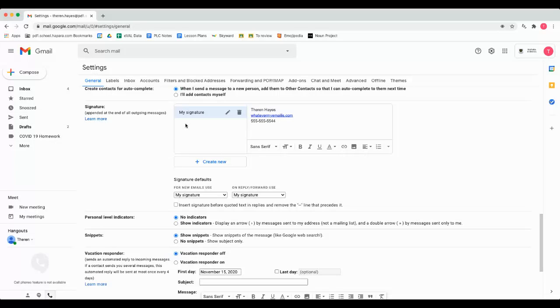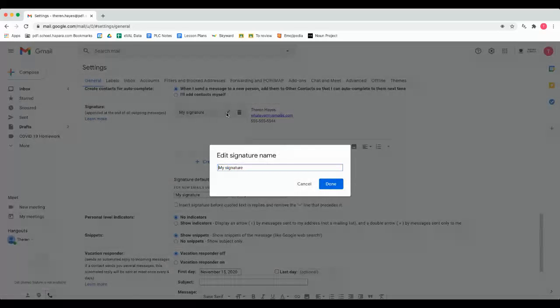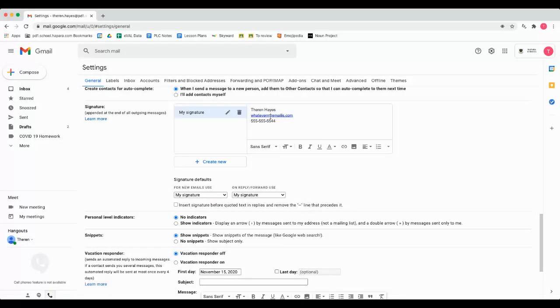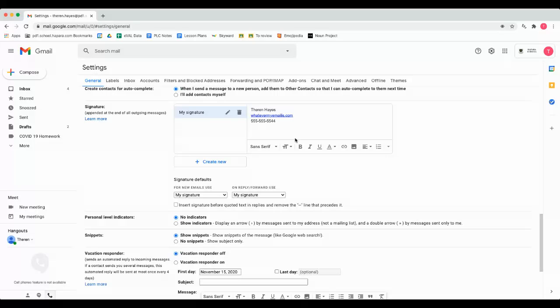With that you can then choose to edit that signature name as well as the material that's here. So whatever you put on this side it's going to help your folks in emails. It's going to show up at the end.